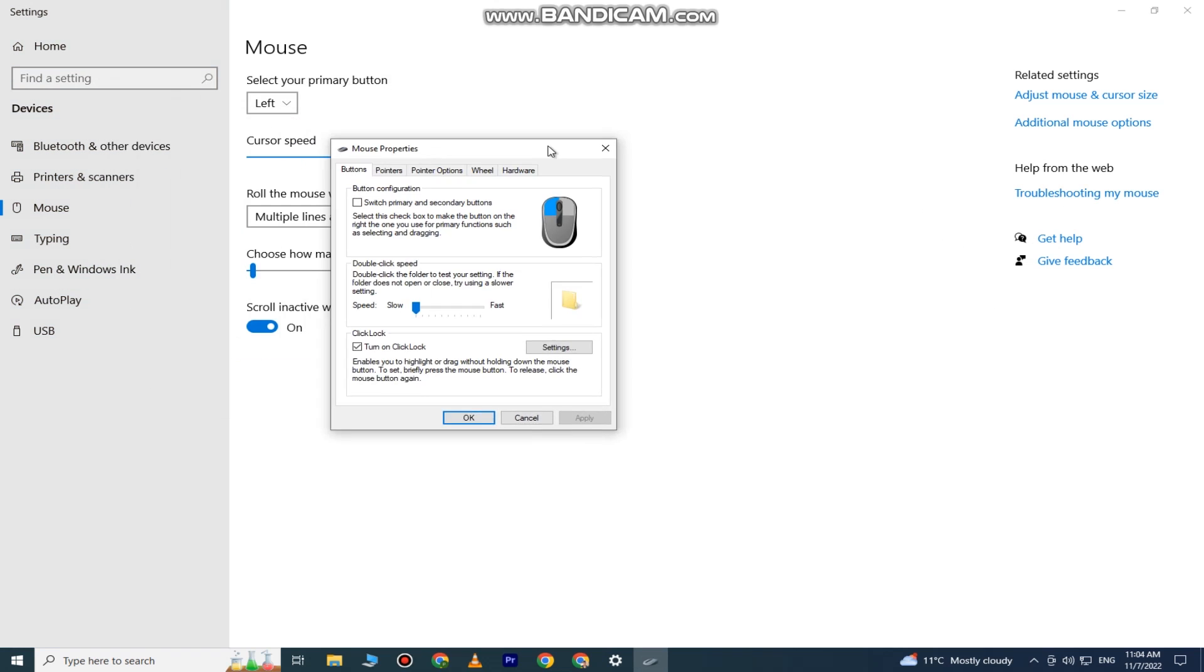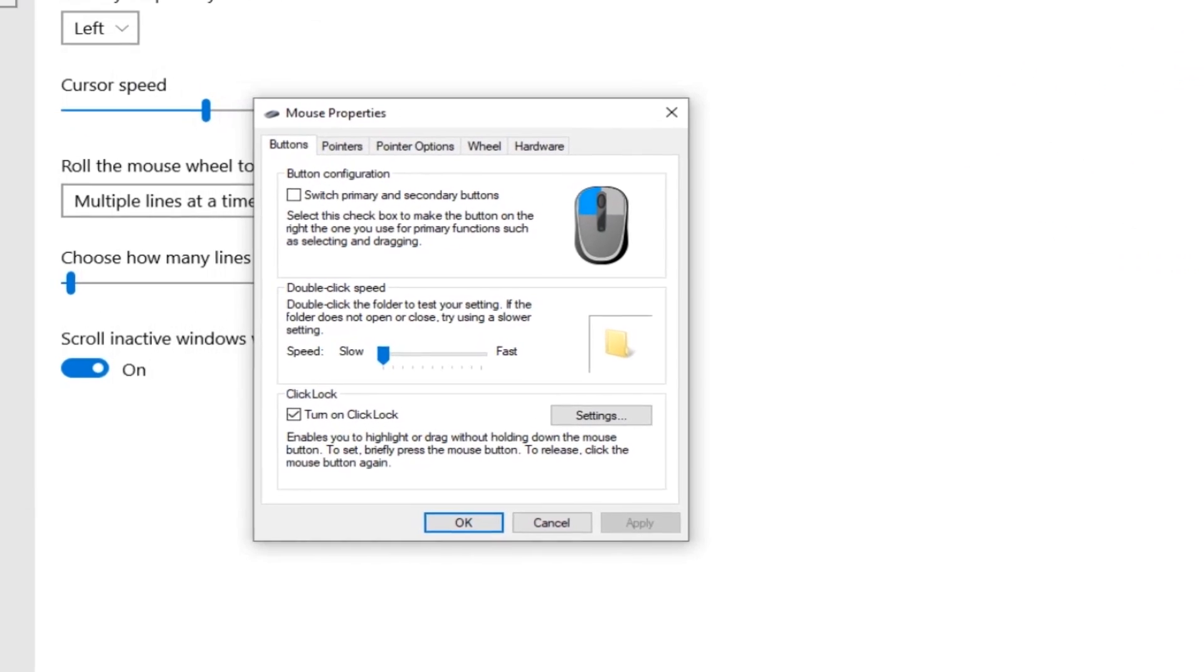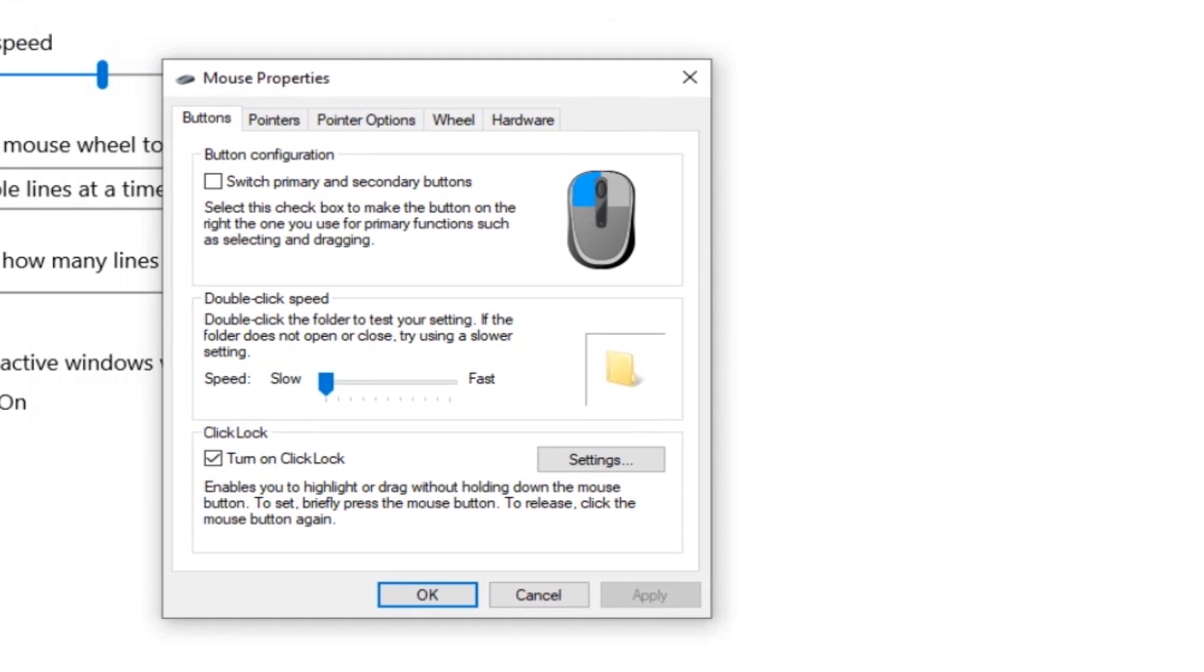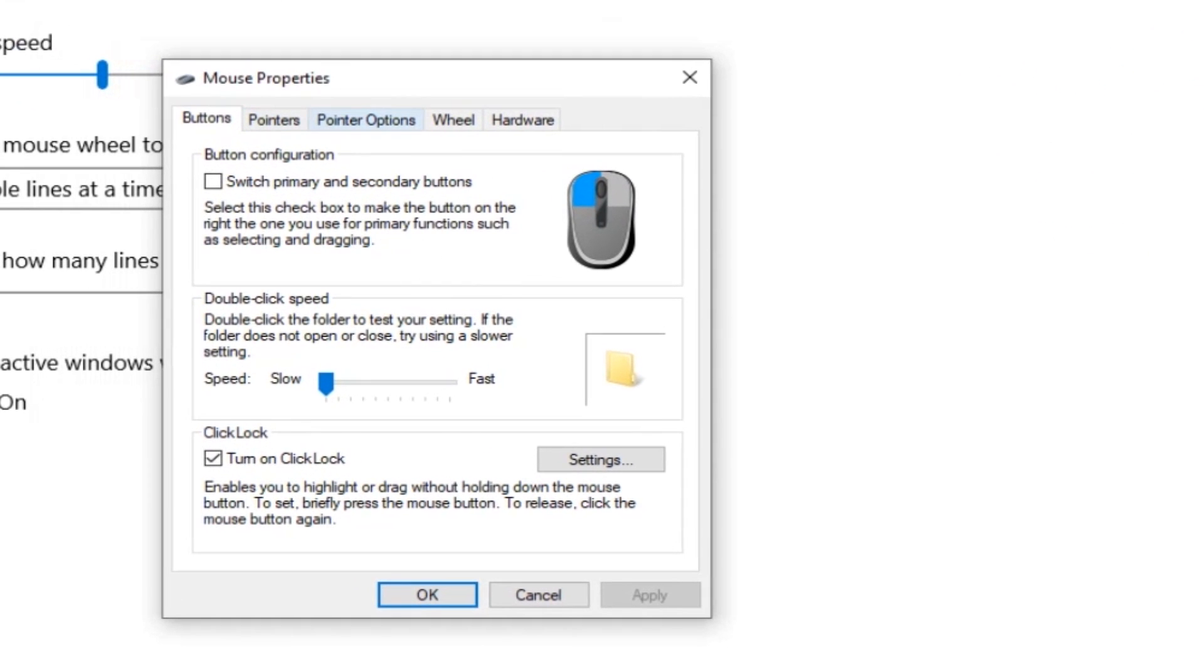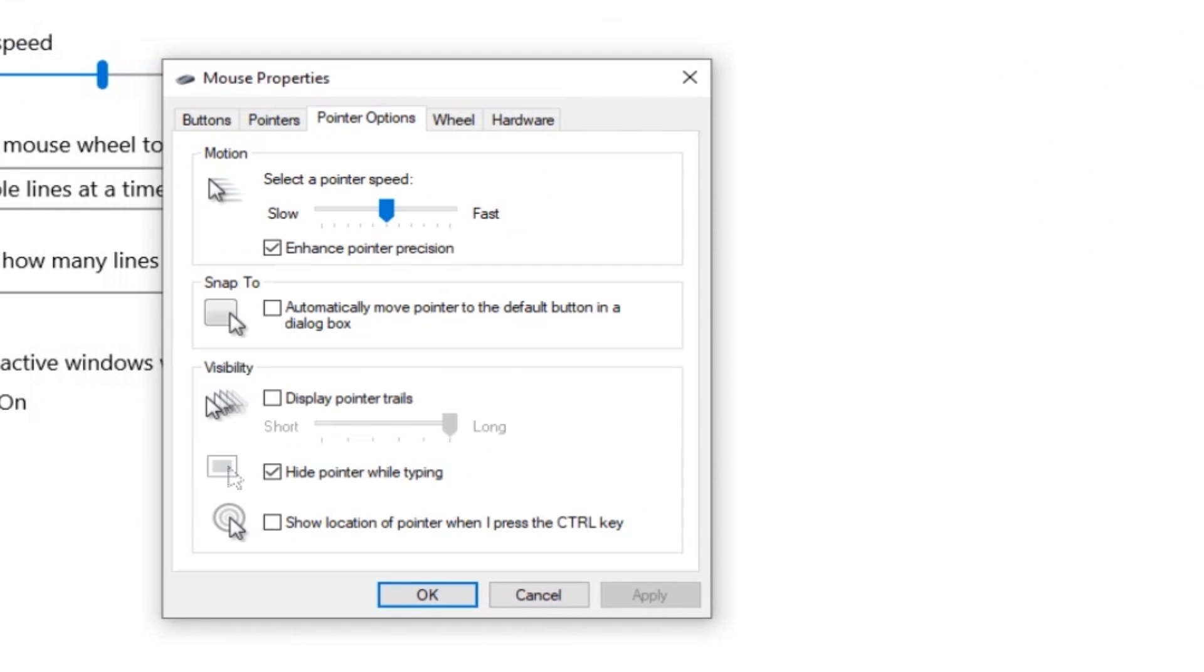You need to open the Pointer Options tab and make sure that Enhance Pointer Precision is turned off. This way we will turn off the mouse acceleration and will be able to check our mouse DPI. Click Apply.